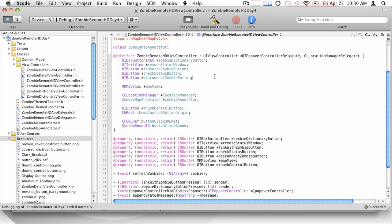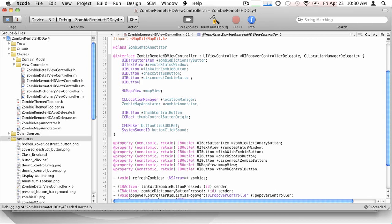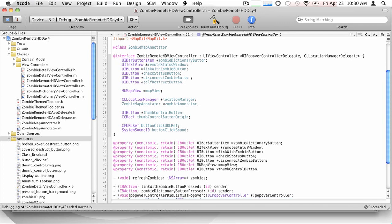So let's make sure we actually have a reference to the self-destruct button. So we don't even have that, right? So let's go ahead and we'll add that in, UI button, self-destruct button. Right. Sort of 101.